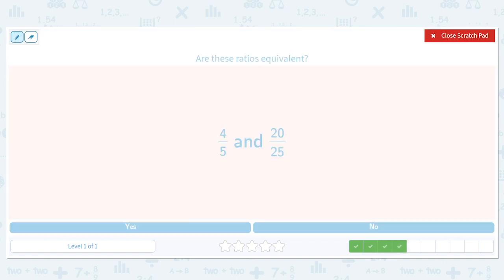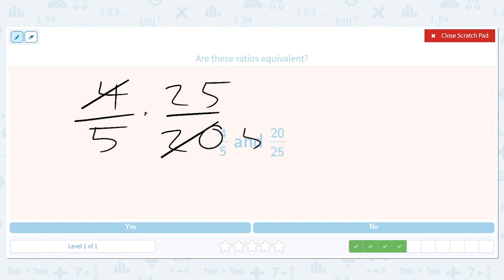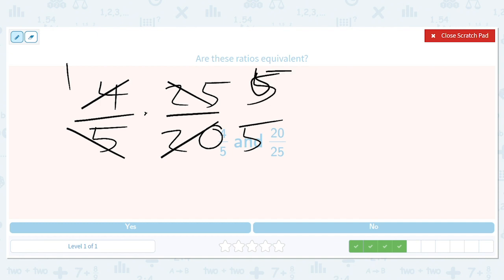How about four out of five and twenty out of twenty-five? We do four over five times twenty-five over twenty. That gives us a five and a one, then a five and a one — they cancel and we just get one. So yes, these are equivalent ratios.